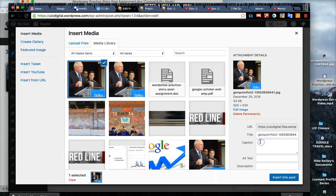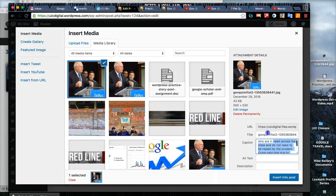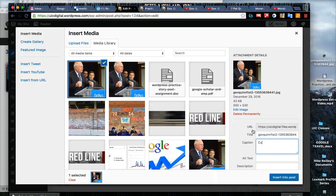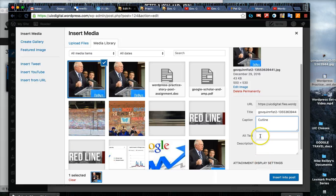So cut and paste that in. I'll just type in the words cut line there and alt text.